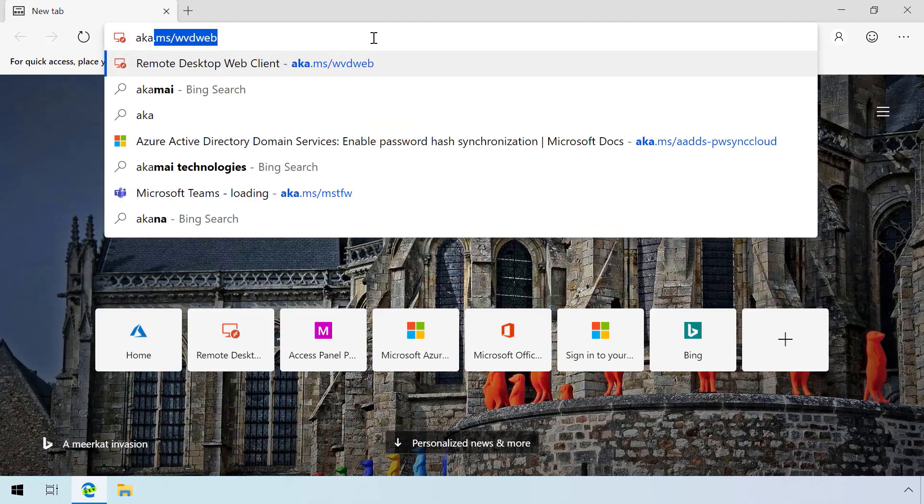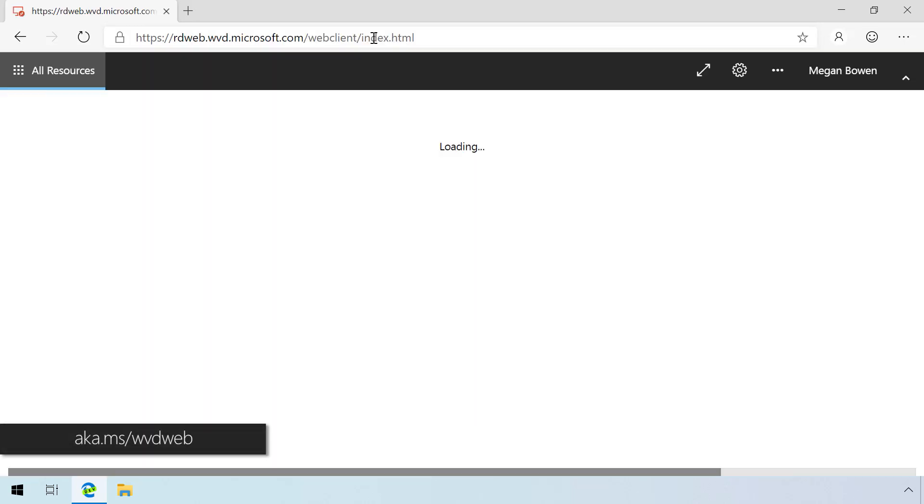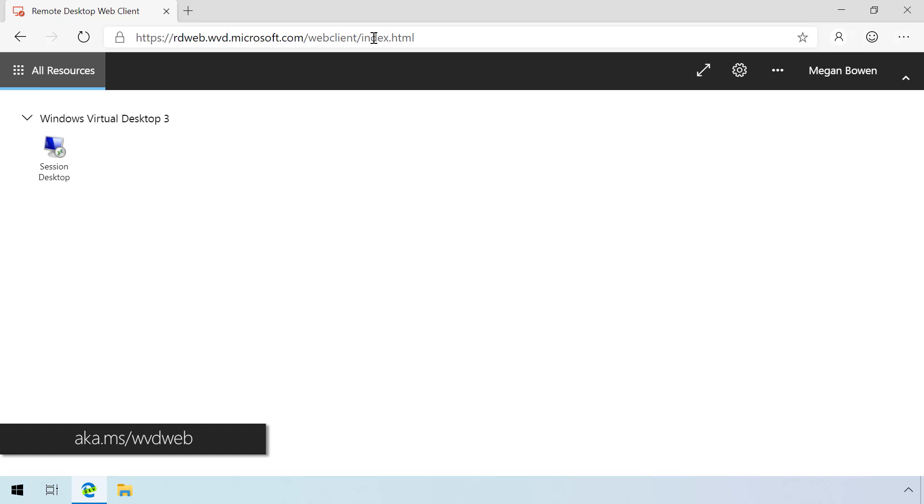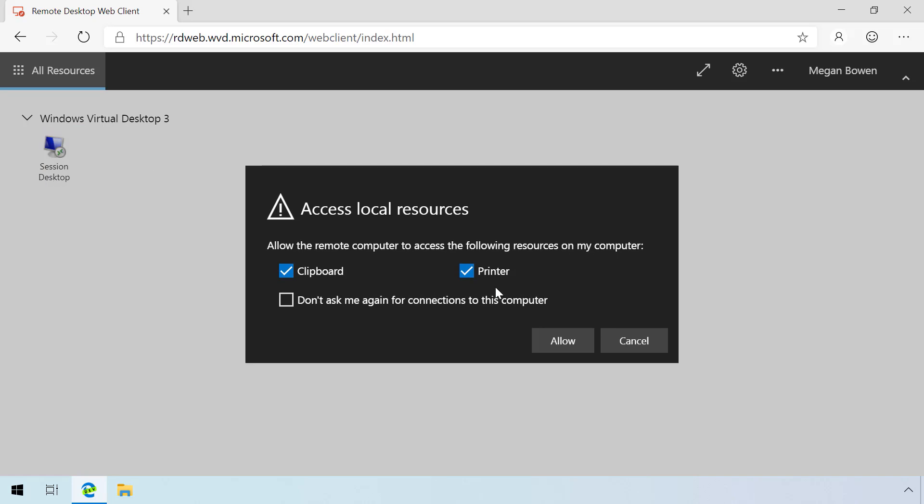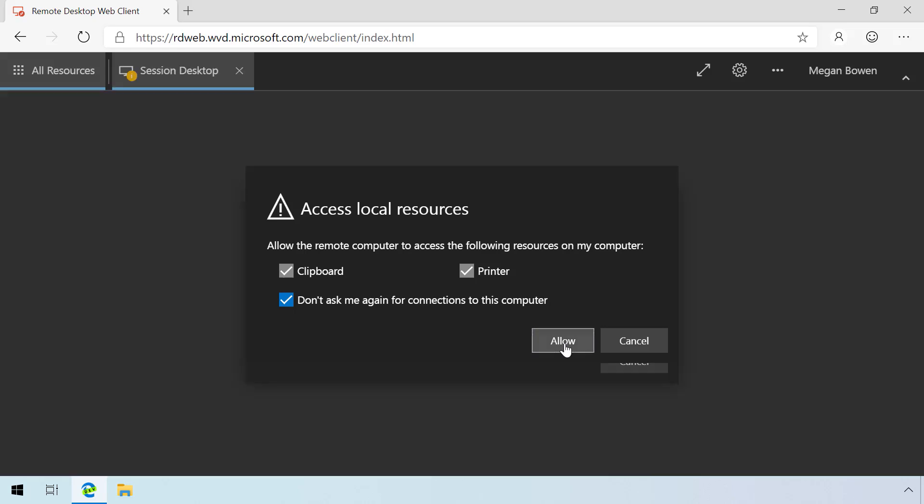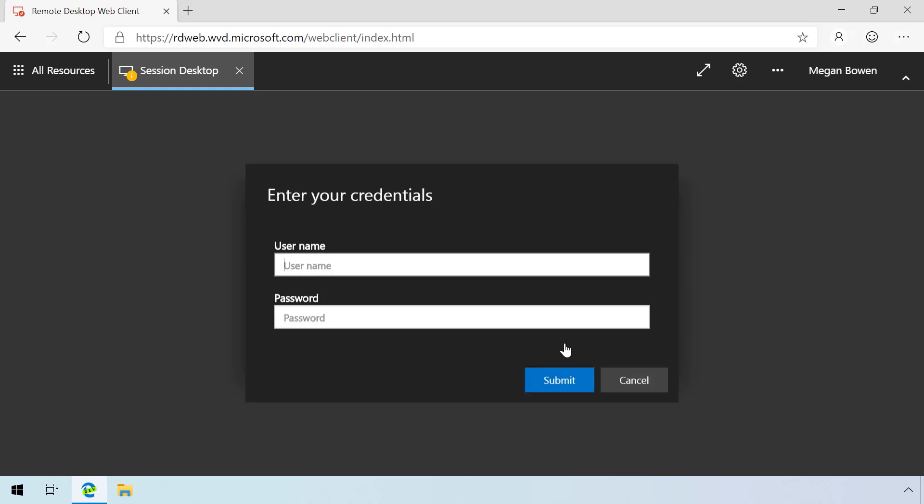Let's log into a VM that we created earlier with Megan's account. To do that, we're going to go to aka.ms/wvdweb. This is our HTML5 client to be able to access Windows Virtual Desktop. Once I log in with Megan's credentials, you'll see that I have one option here, the session desktop, which is the default. When I log into that, it's going to ask for my domain credentials. It's going to also ask if I want to use the clipboard and printer. I can also opt to not show that again, and I can control these settings via policy if you don't want to expose those to the user. Once I open up the session itself, it's going to ask for a secure login for the domain now, that side of the authentication. When I click submit, that's going to actually log me in to that virtual machine.